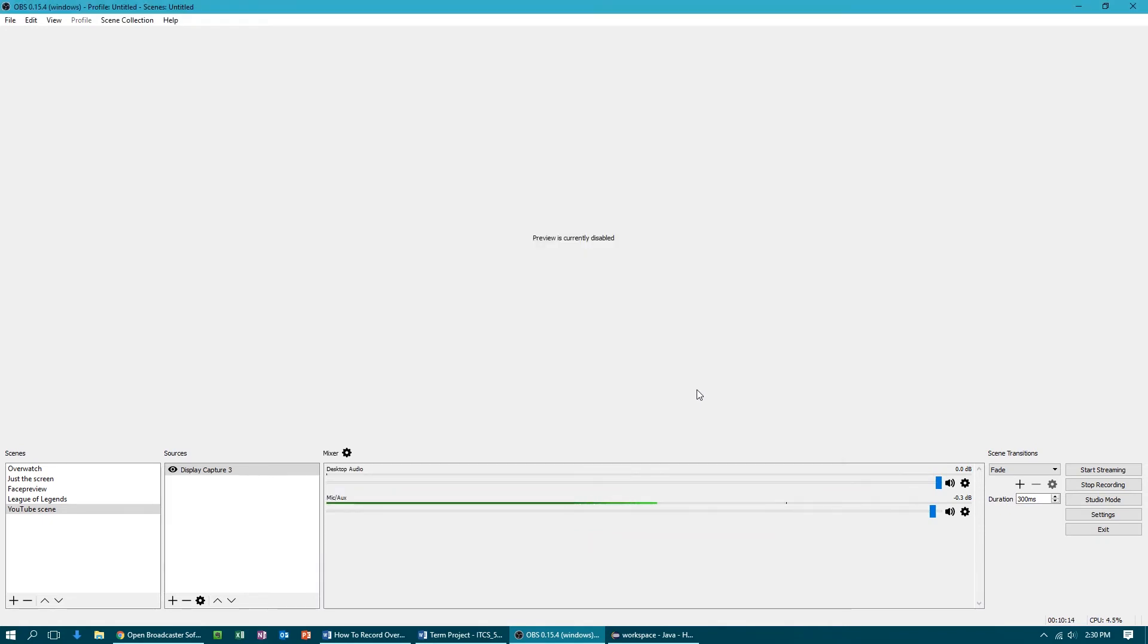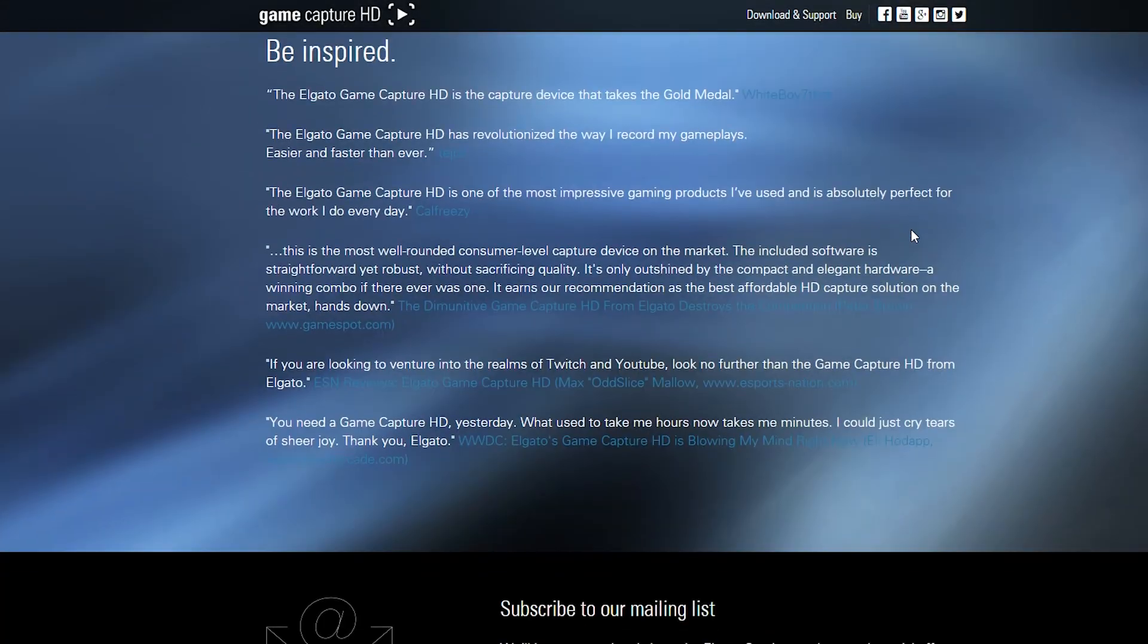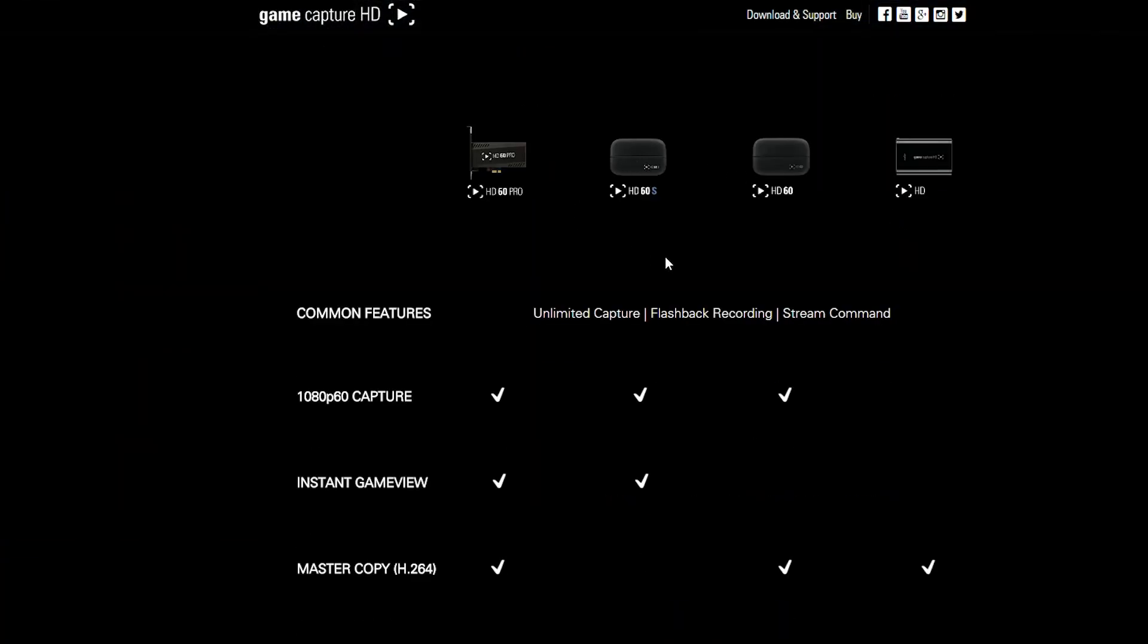Now that is it for the PC settings. Let's move on to how to record and or live stream with PlayStation or Xbox. Now if you have a PlayStation or Xbox, unfortunately to record gameplay you're gonna have to put some money down.